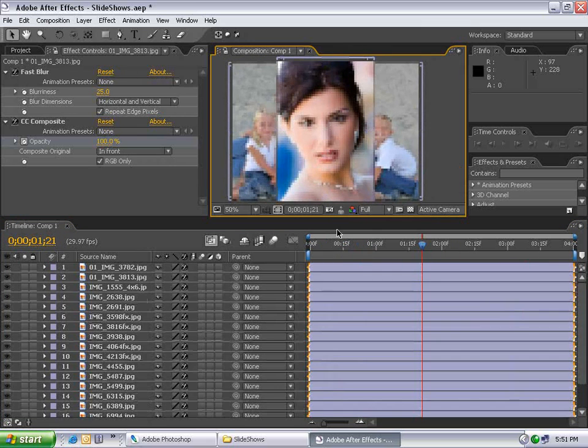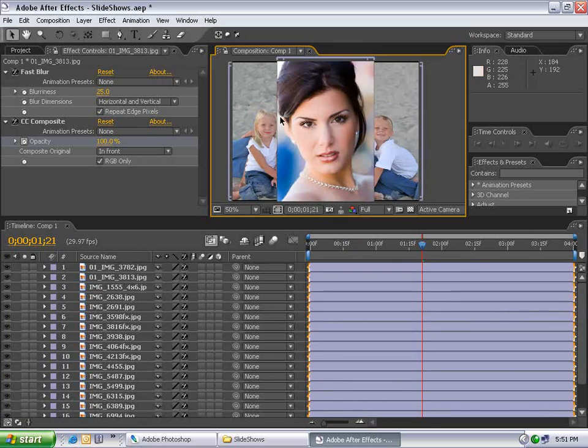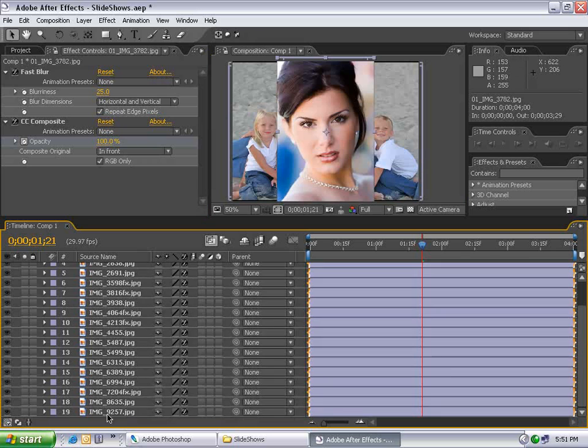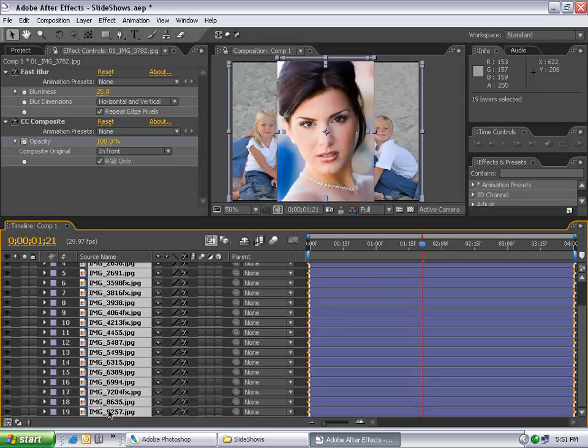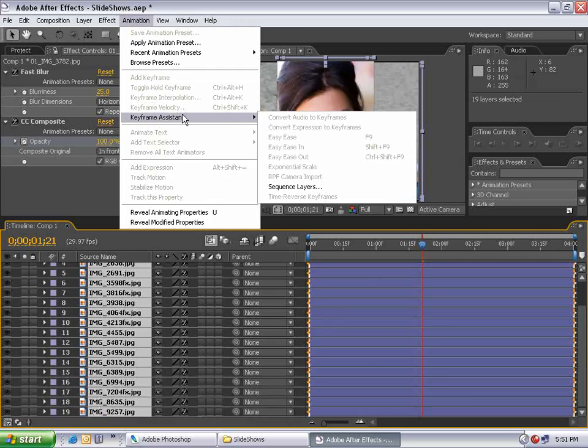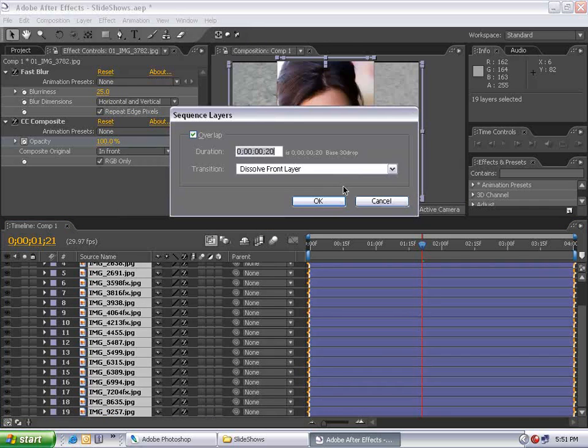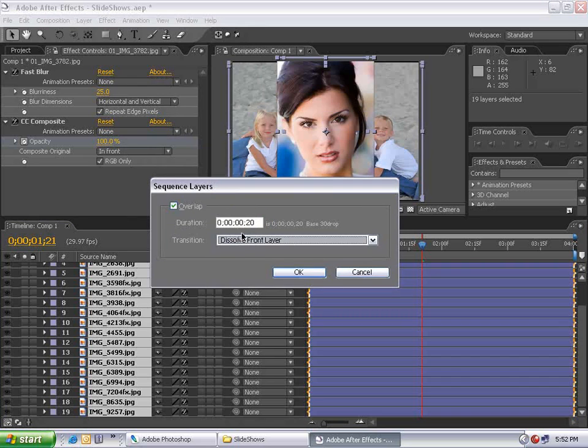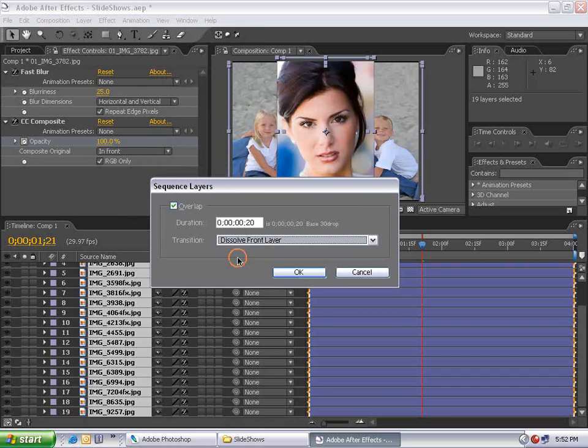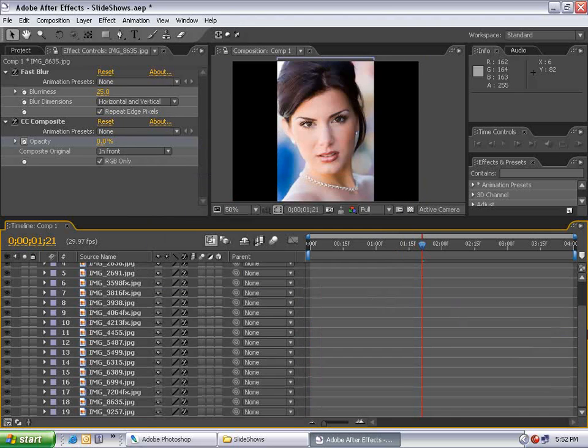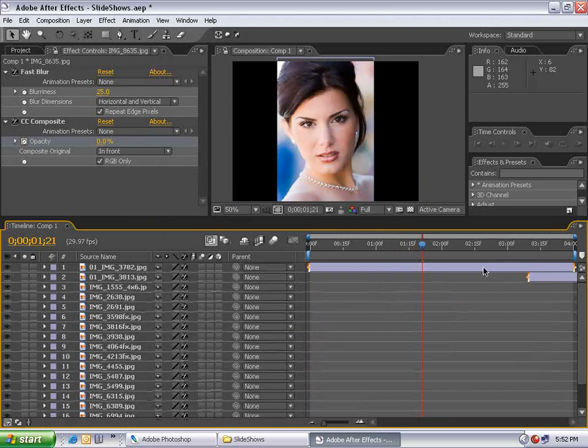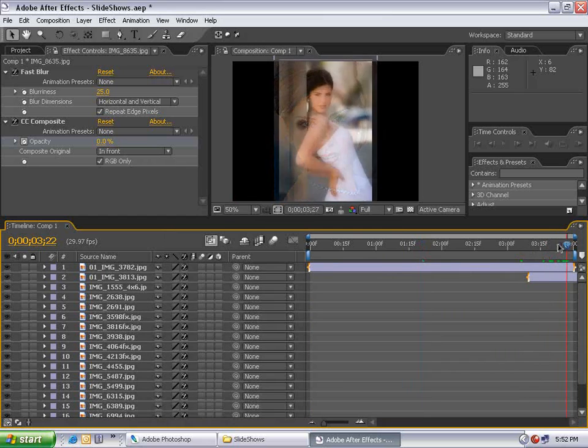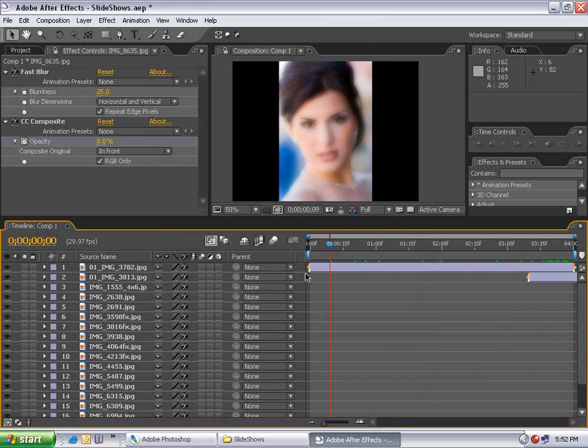How do we get these layers to sequence themselves? Select the first layer, go down, select the last layer, choose Animation, Keyframe Assistance, Sequence Layers. We want them to overlap with a duration of 20 frames, and we want the transition to be Dissolve Front Layer. Then hit OK. Now all the layers have been pushed into time and are fading together.